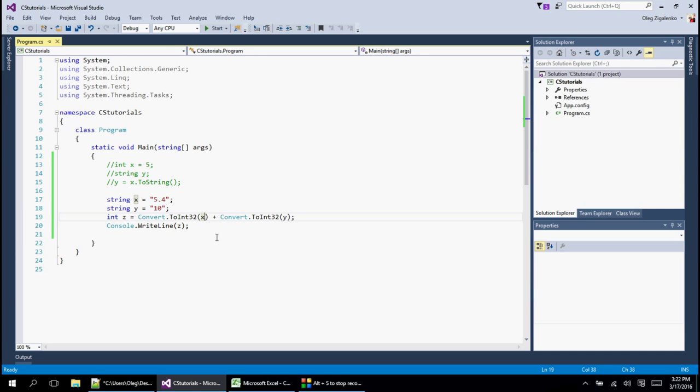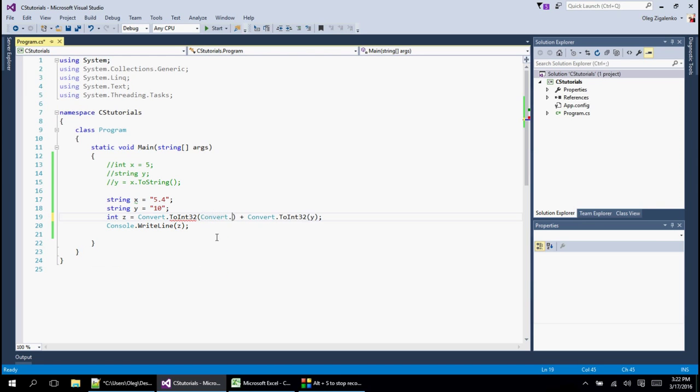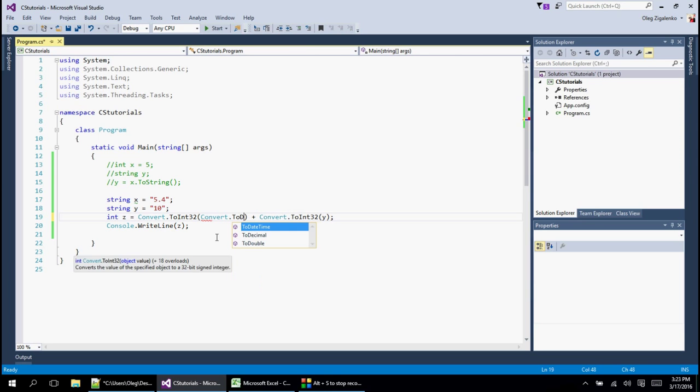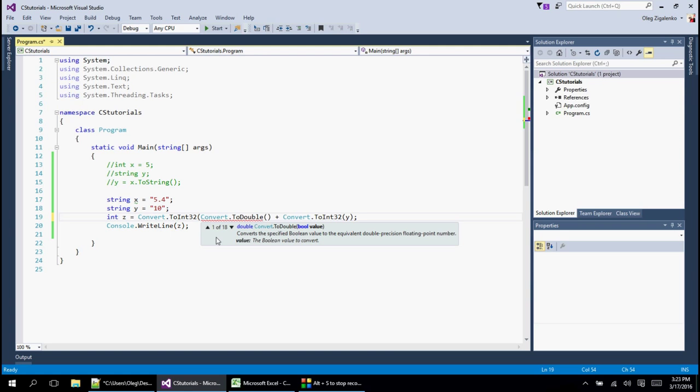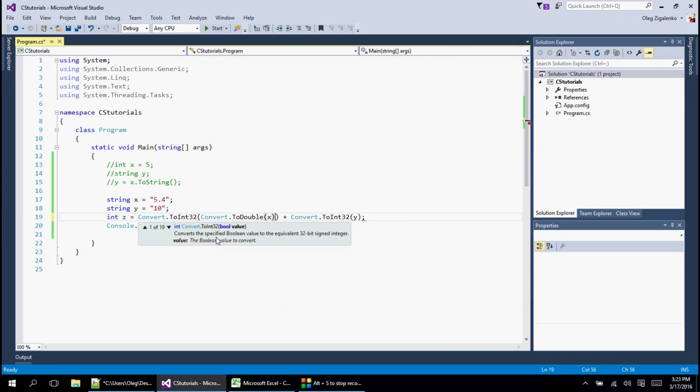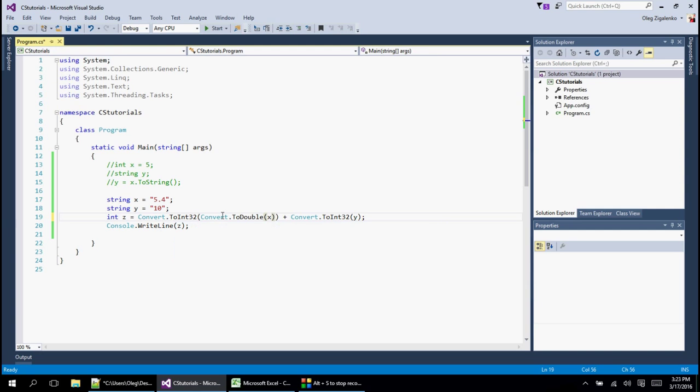So instead of just saying x in here, we can do convert that to double. So and then in parentheses we put x. And then so we're basically what we're doing here is we're converting x to double first and then converting to integer.